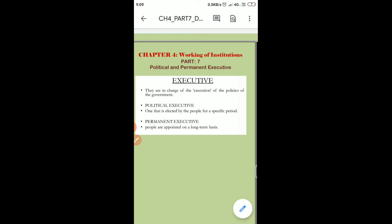The executive is divided into two types. First, the political executive — they are elected by the people for a specific period, or we can say the cabinet ministers. Second is the permanent executive — they are appointed on a long-term basis.